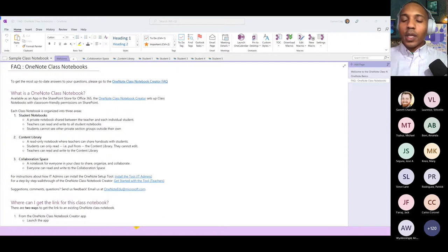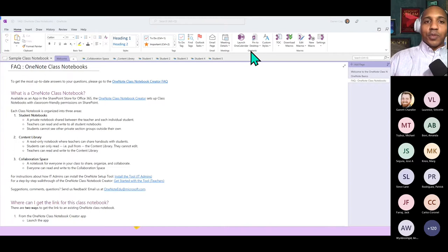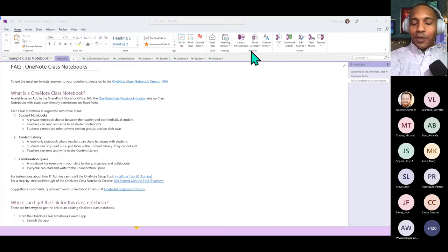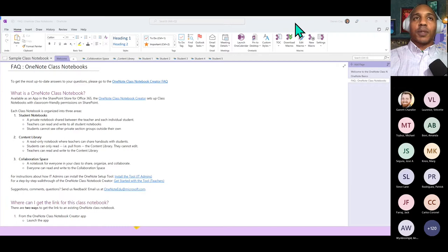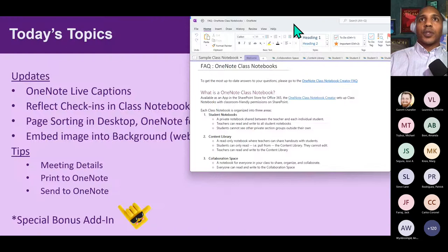Great question — yes, OneNote desktop has been rejuvenated, so you're definitely going to see more and more features coming to OneNote desktop. You'll also see more YouTube videos from Mike coming out with regard to those updates.